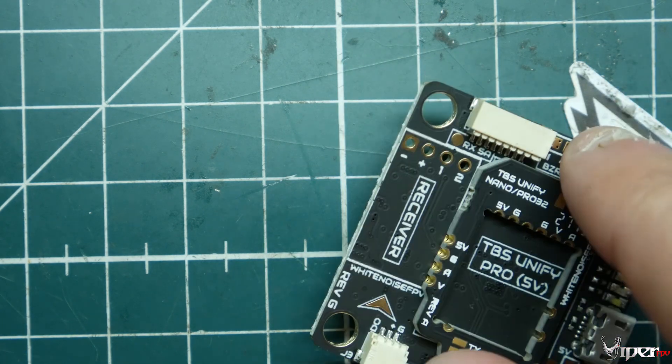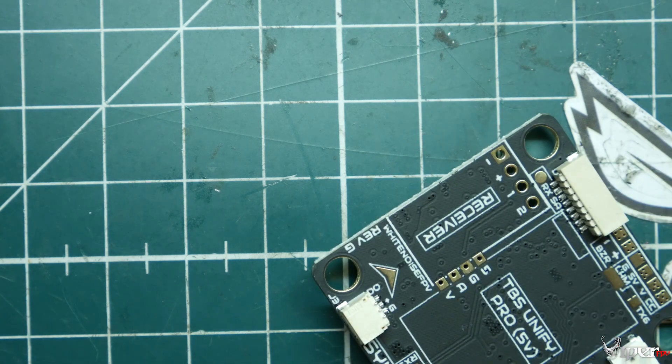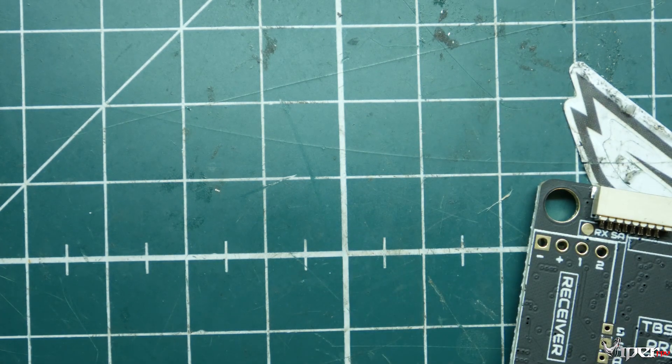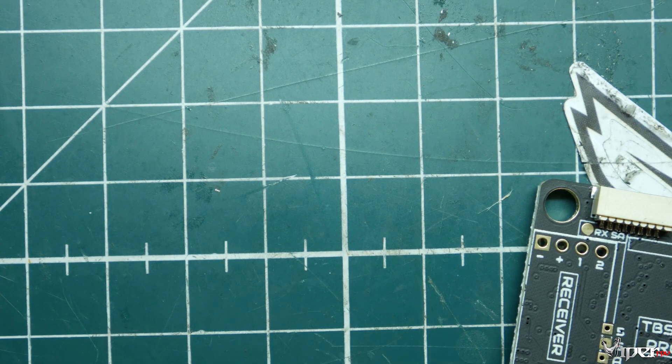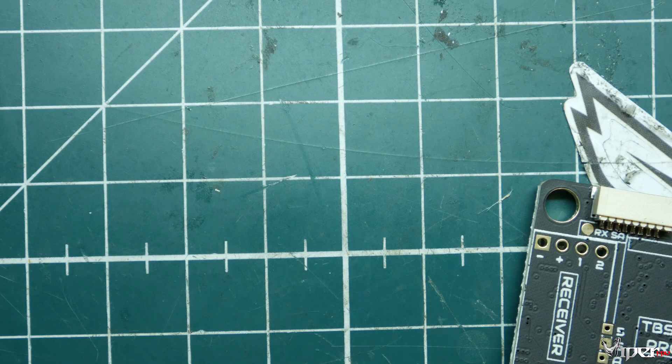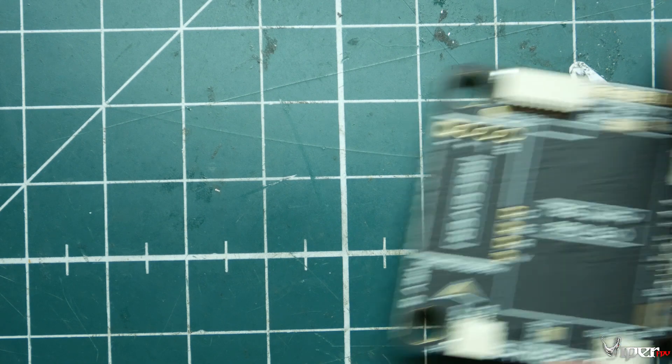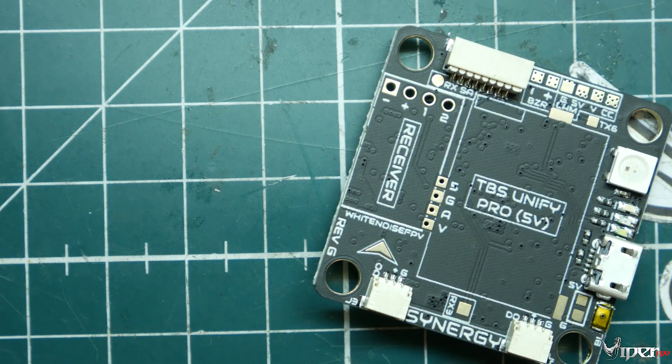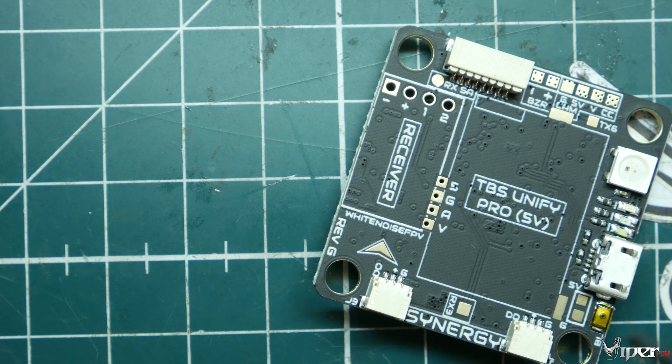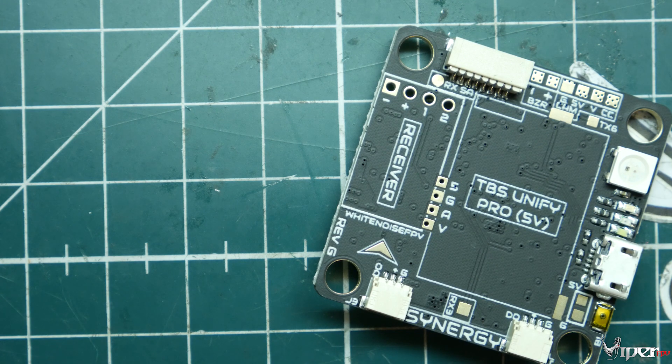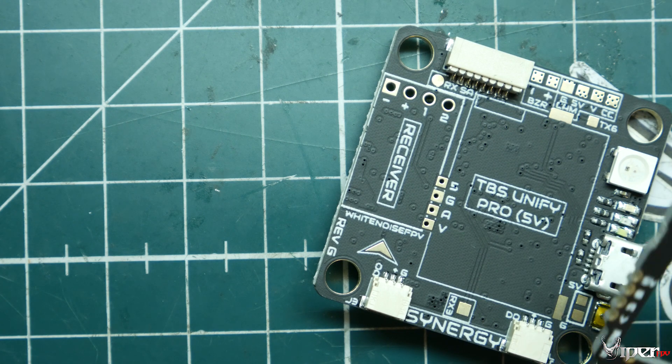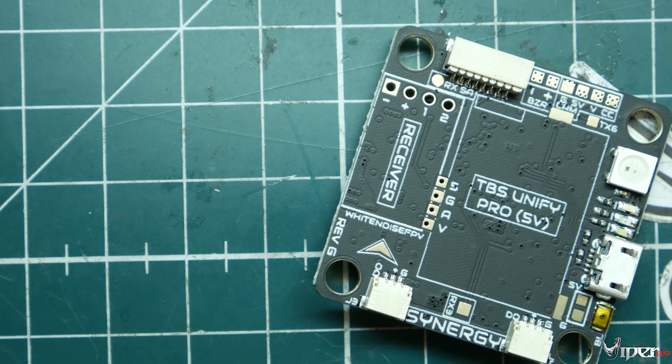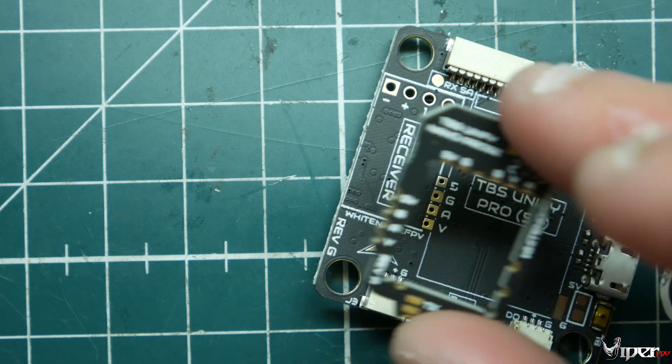The main purpose of this flight controller is to have something real compact where you can fit your receiver, like your Fly Sky or FrSky receiver, or your TBS Unify—like the full size right here. Or if you have the Nano or the Pro 32 version, you just use this little adapter, put it there, and you're good to go.